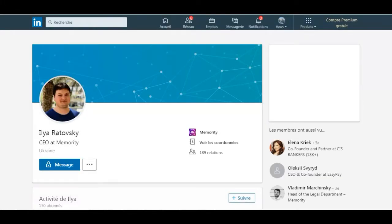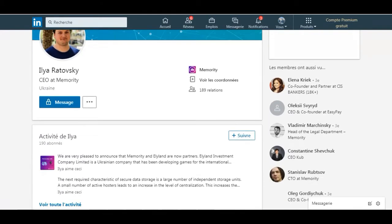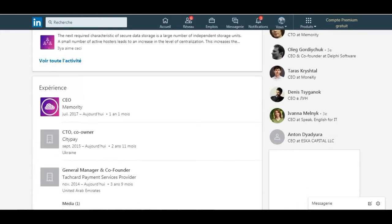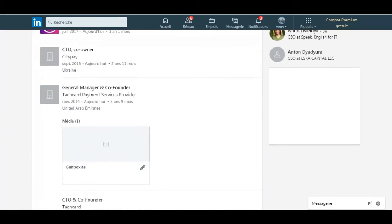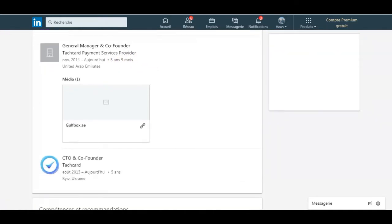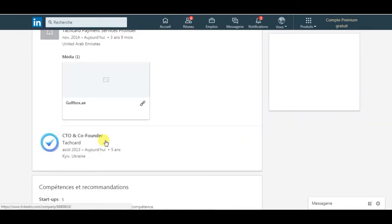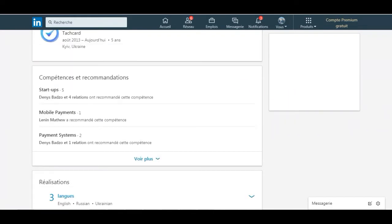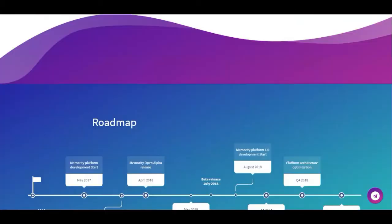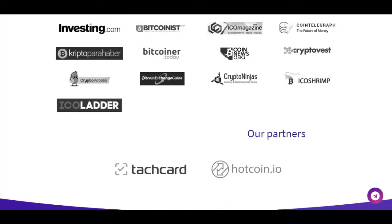Looking at Ilia Ratowski's activity, we can see he is working with Memory as General Manager and co-founder of a ticker payment service provider. So we can see that he did some interesting projects before this one. I will leave a link in the description so you can check them in detail.